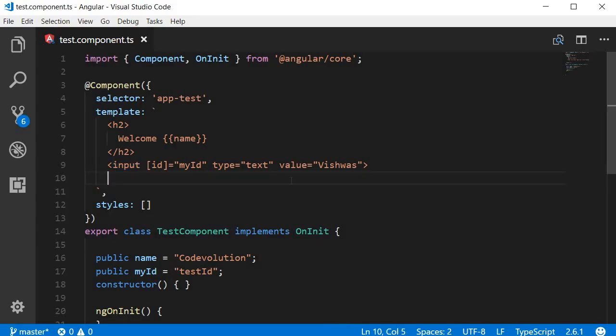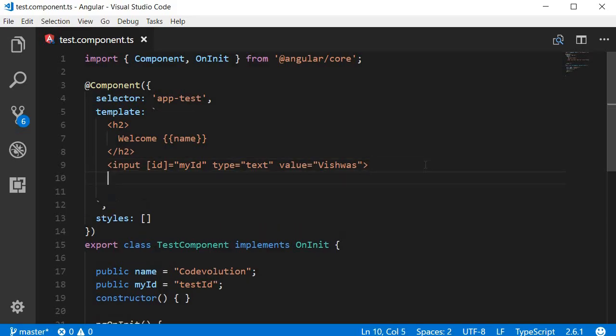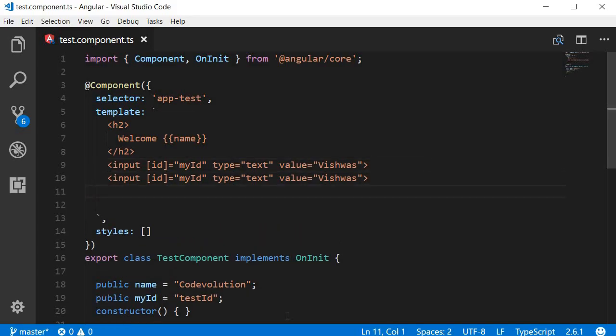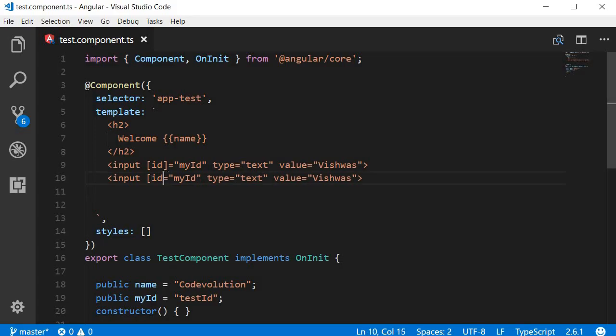But you may ask can we not use interpolation to bind to the ID of the element? The answer is yes you can.